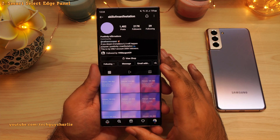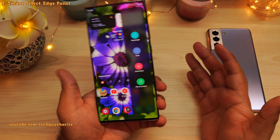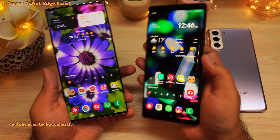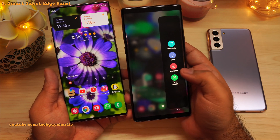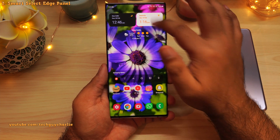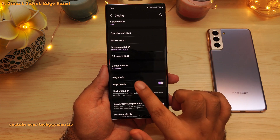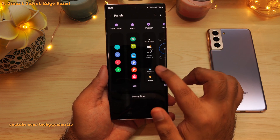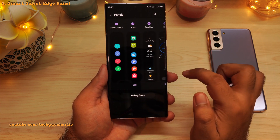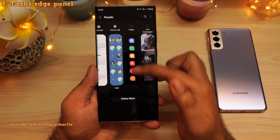The Smart Select Edge Panel comes pre-installed on almost every Samsung Galaxy smartphone, even older ones such as the Note 9 have this feature. All you have to do is enable it from the Settings. Drop down the notification panel, go to Settings, tap on Display, scroll down to Edge Panels, then tap on Panels and make sure Smart Select is enabled from the panels list. There's also another edge panel that will let you take screenshots, and that is the Tasks Edge Panel.